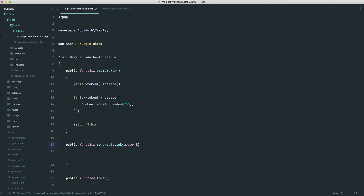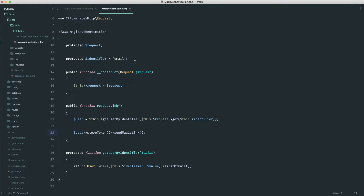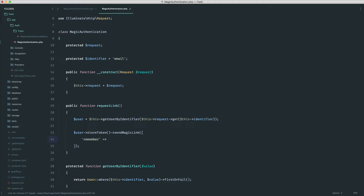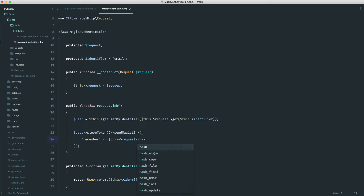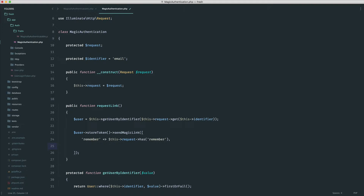We're also going to accept an array of options in. These options are just going to be what we can tack onto the query string when we send the actual email. This is important because we can say things like 'remember', and then grab whether the user has checked the remember box — a true or false value. We also want to append the user's email onto the query string.